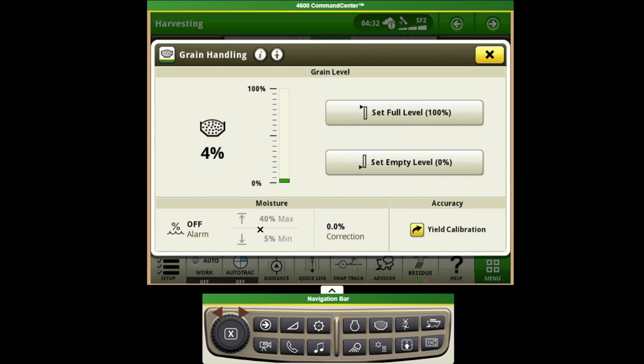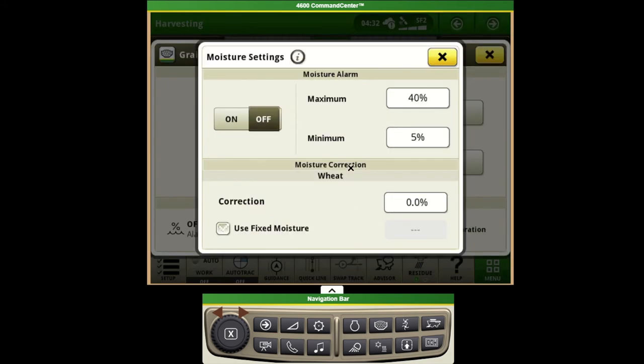We can go down here and make any easy adjustments to our moisture sensor if we find that we're off after receiving some information back from a portable tester or from a co-op. We can come in and enter in any type of corrections that we need in there.